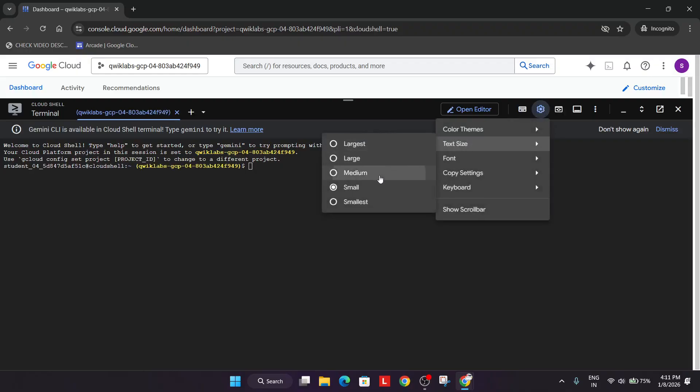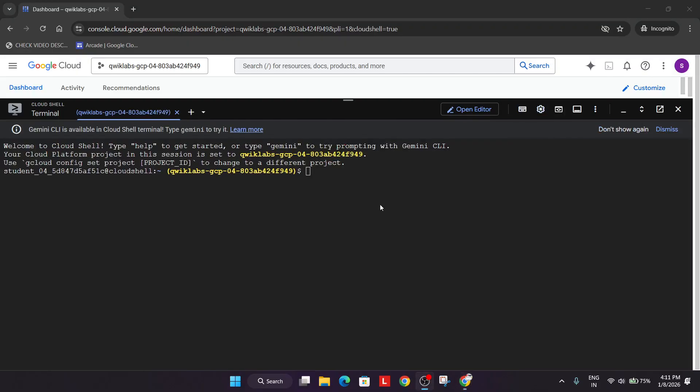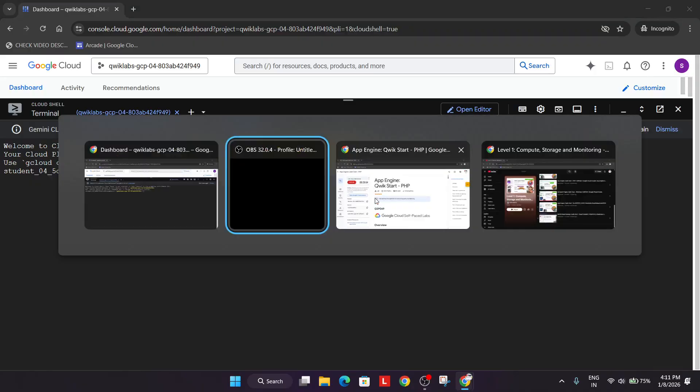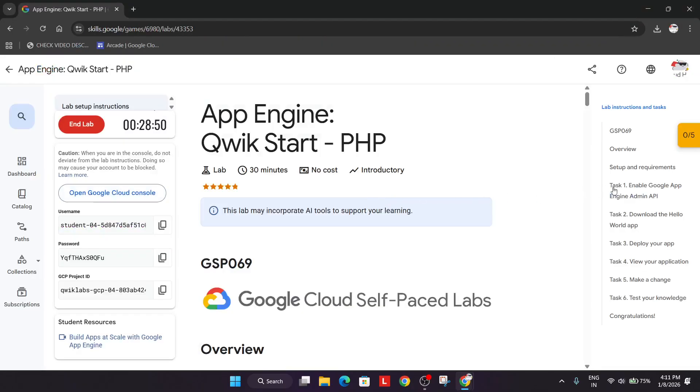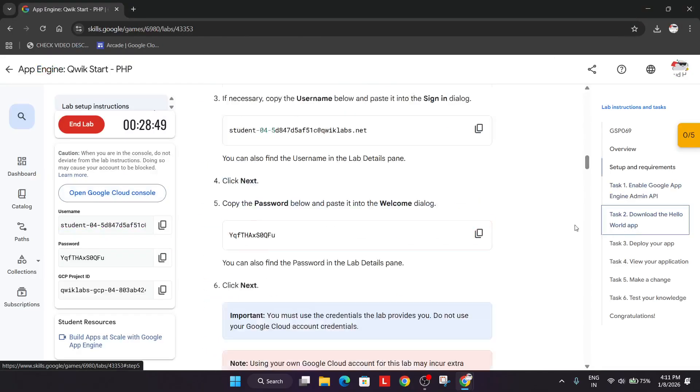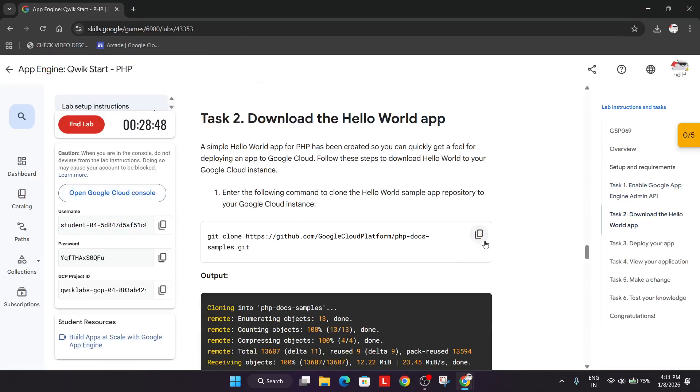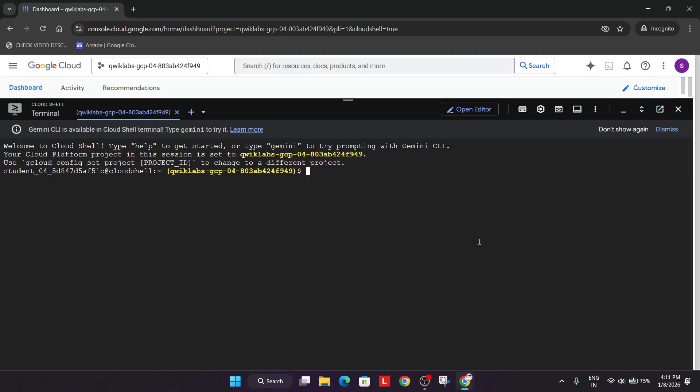Now let me increase the text size. Now come to the lab instruction directly and come to task number two. First of all, copy this command.